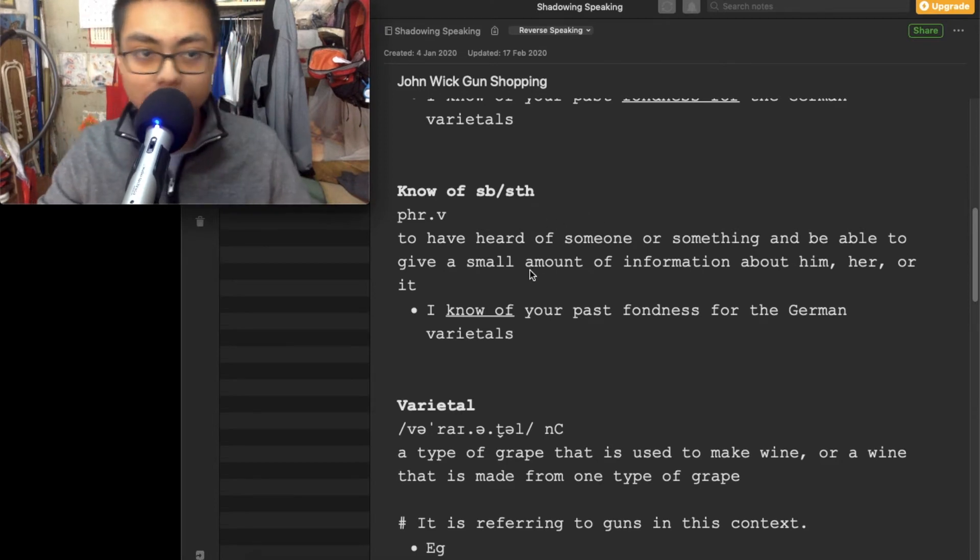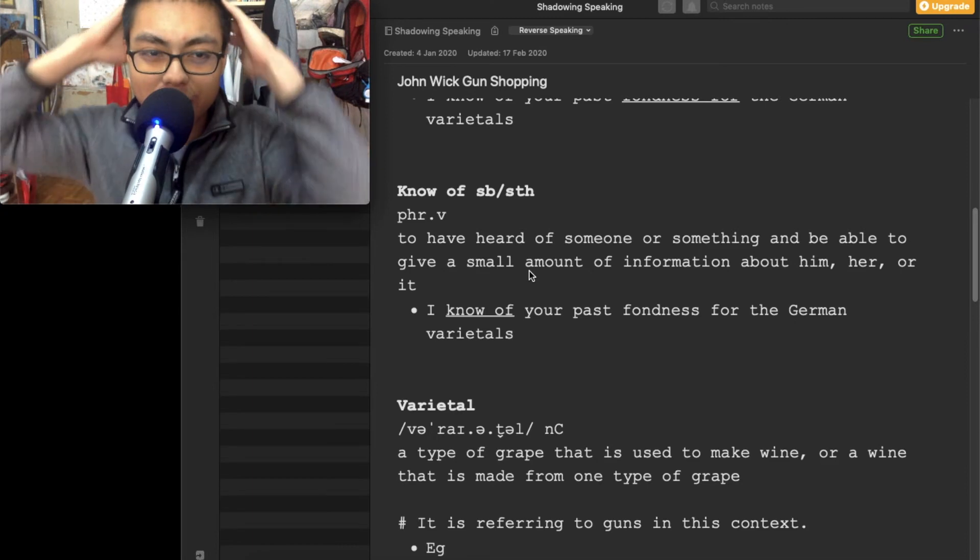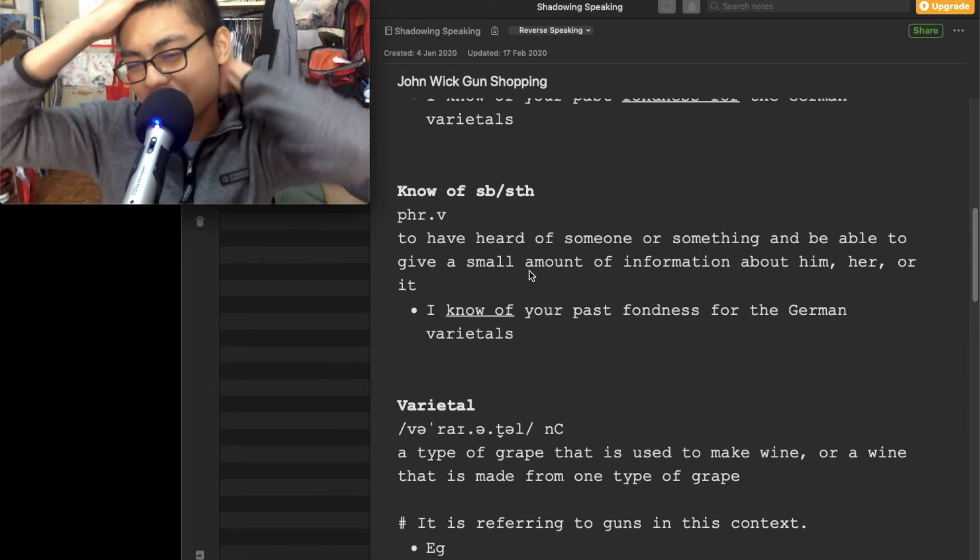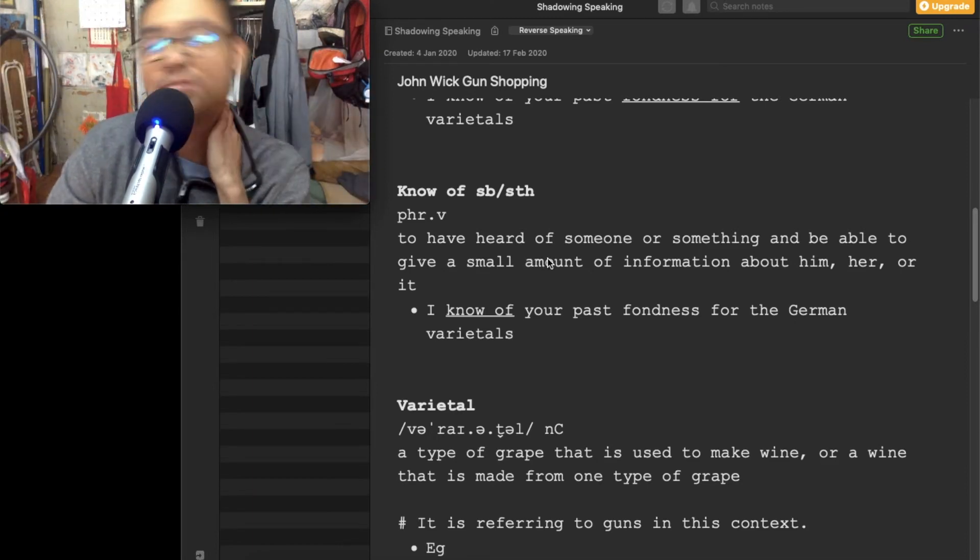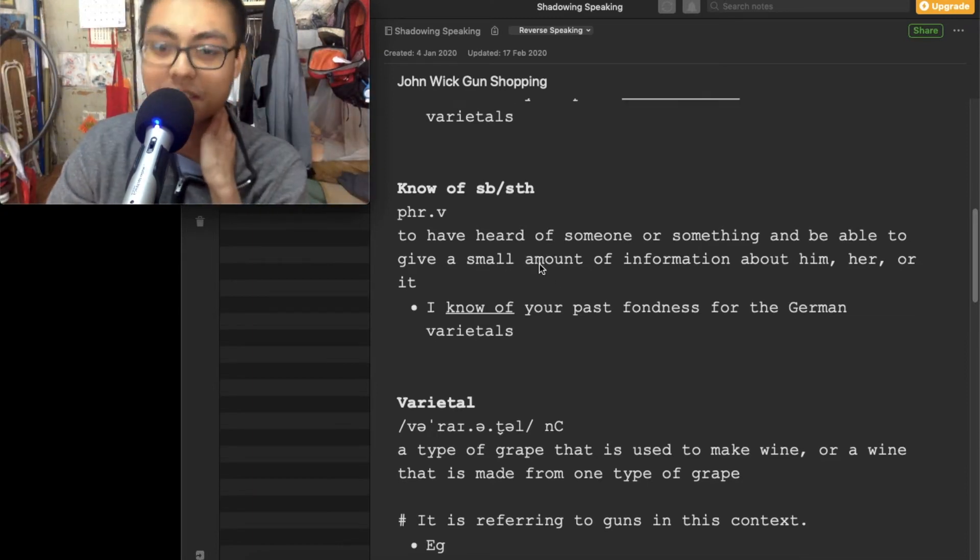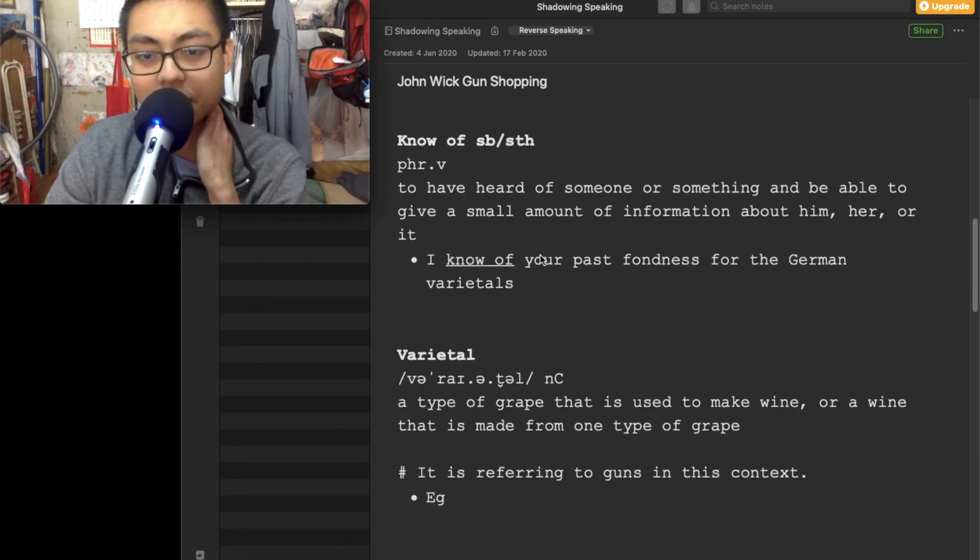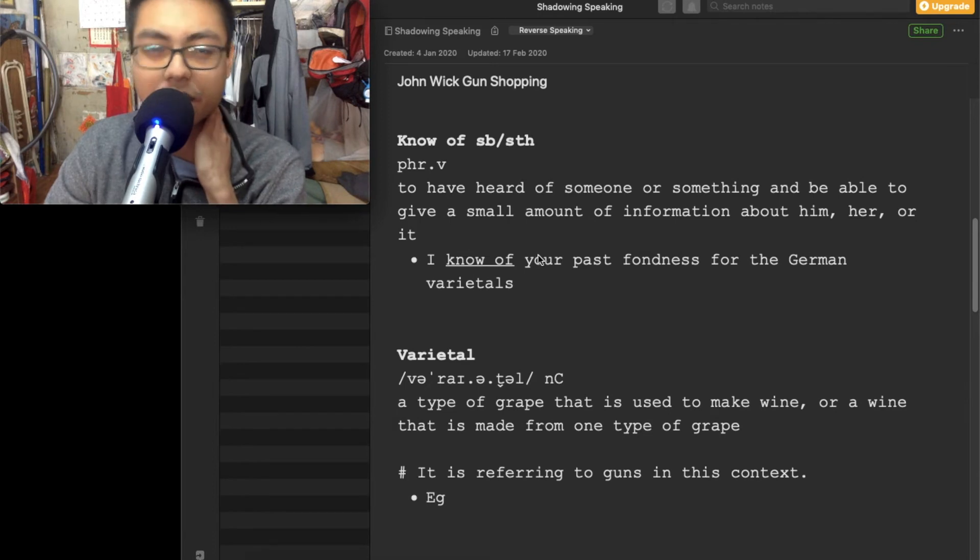Next word, know of somebody of something. The meaning I'll put it like this: the guy knows something, and I tell the guy I know you know that thing. And that is know of somebody of something. Know of your past fondness for the German varietals. So you like the German varietals and I know you like it. So I know of your past fondness for the German varietals. That's how I use it. Maybe my explanation is not that accurate, but you know, as long as it feels good, then everything is good.